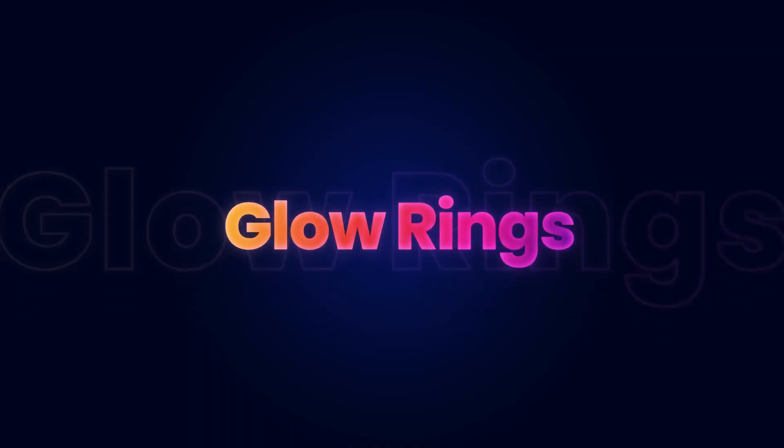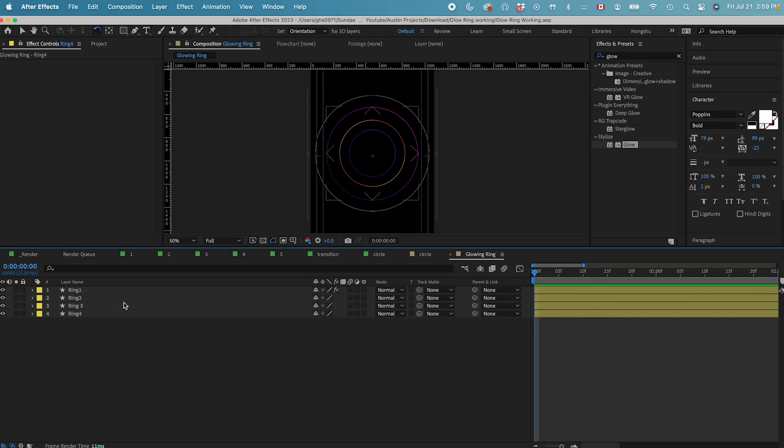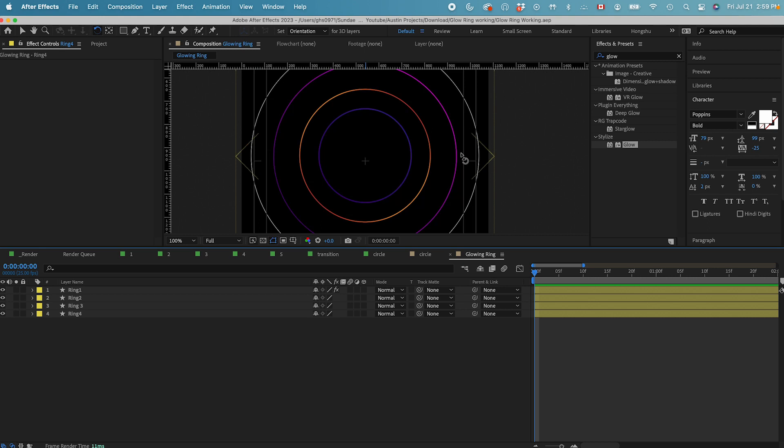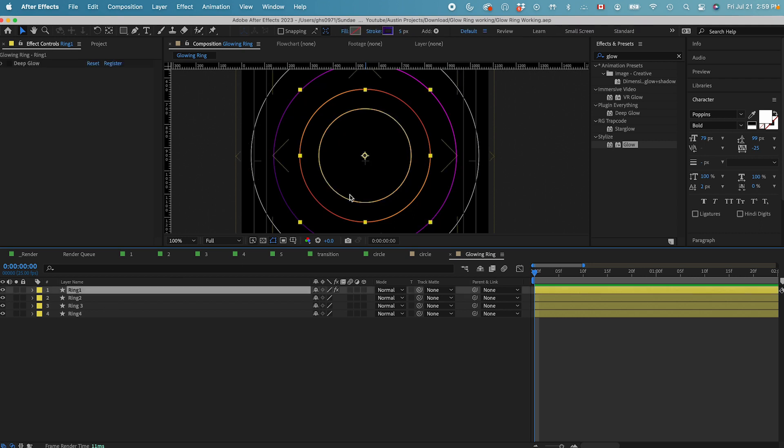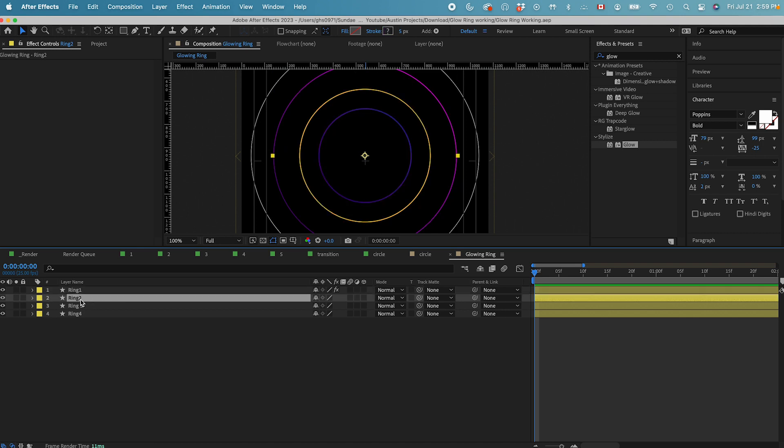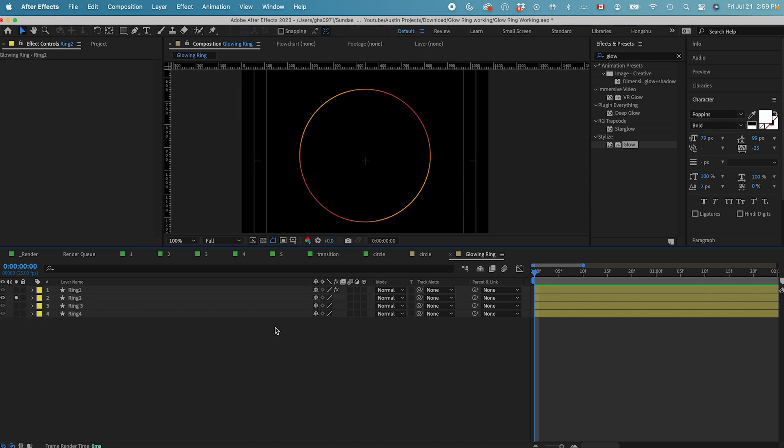First, let's see how to animate these glowing rings. Here we go. We got these four rings in our composition, and I've already got these four in gradient stroke. And these are the color combinations. Let's work on one at a time. First one is this inner one, which is in almost like a purple gradient. So let's go with this yellow one. We can solo this layer.